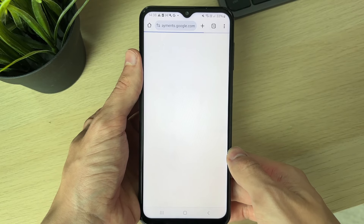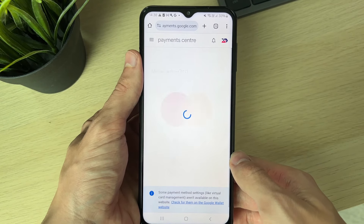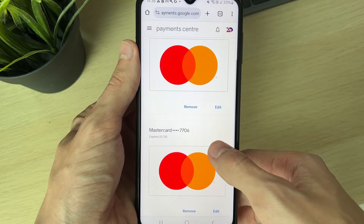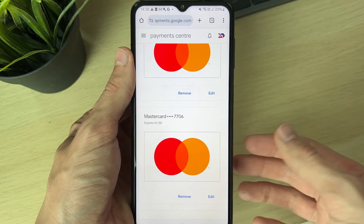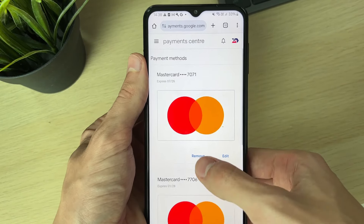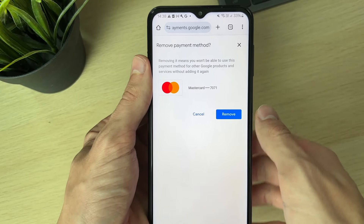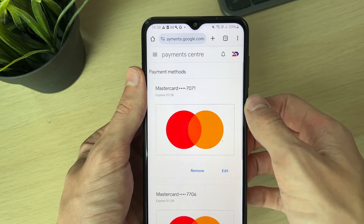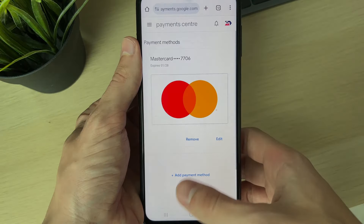Now, you'll get taken to this page and this is the payment center. What you want to do is go and find the card, or the payment method I should say, and you can then go and click on Remove beneath it. I'll click on Remove, confirm my decision, and it will then go and be gone, as you can see.